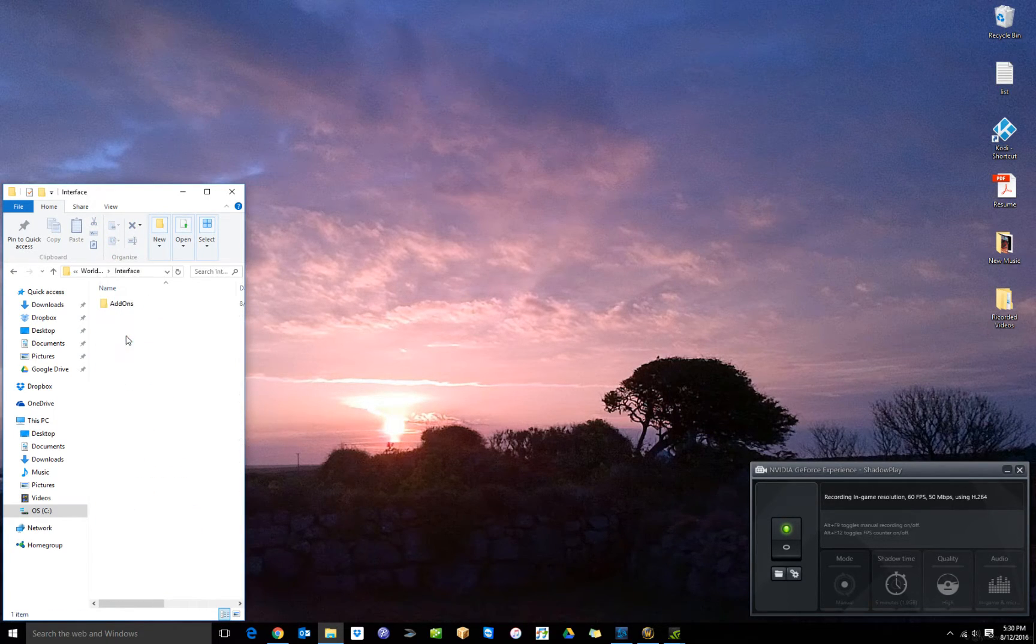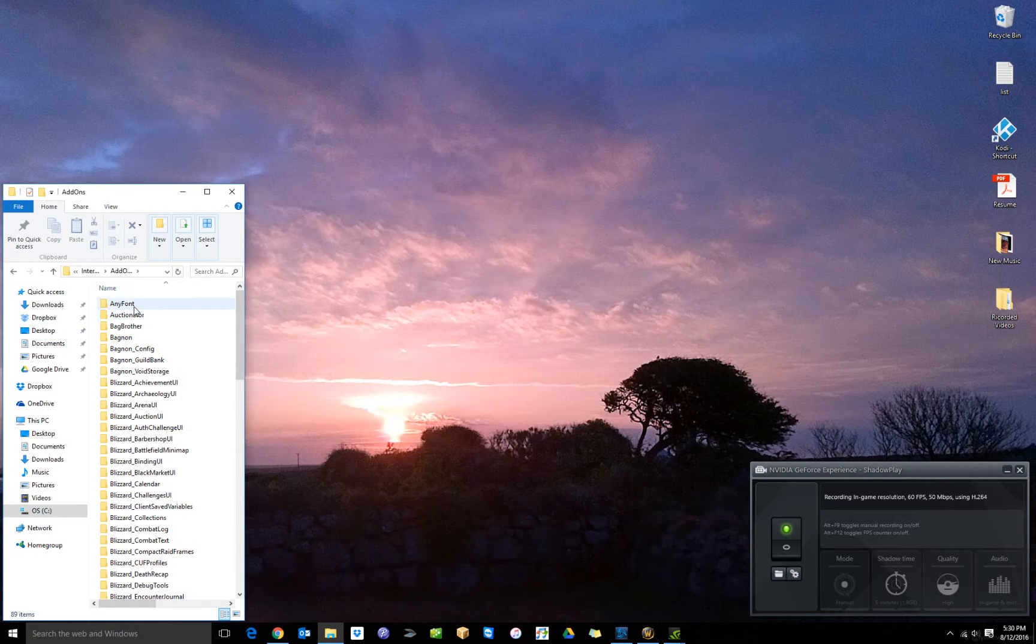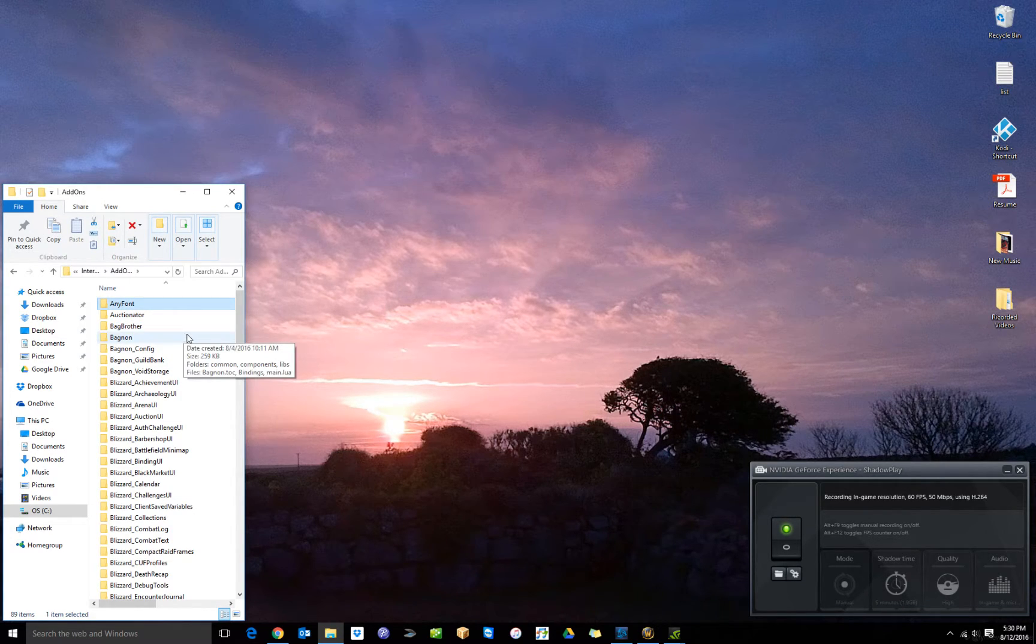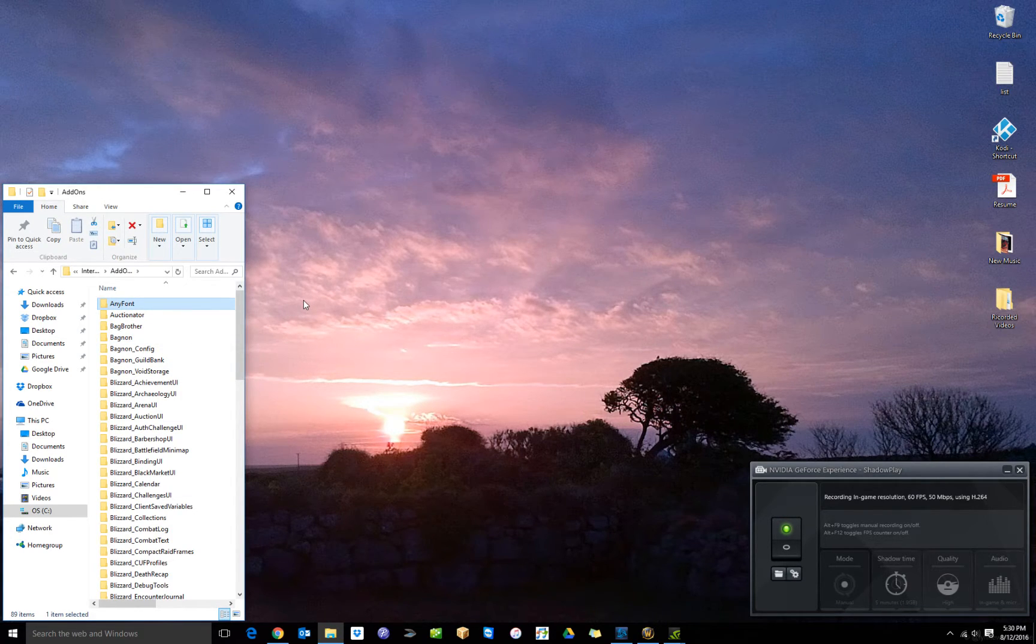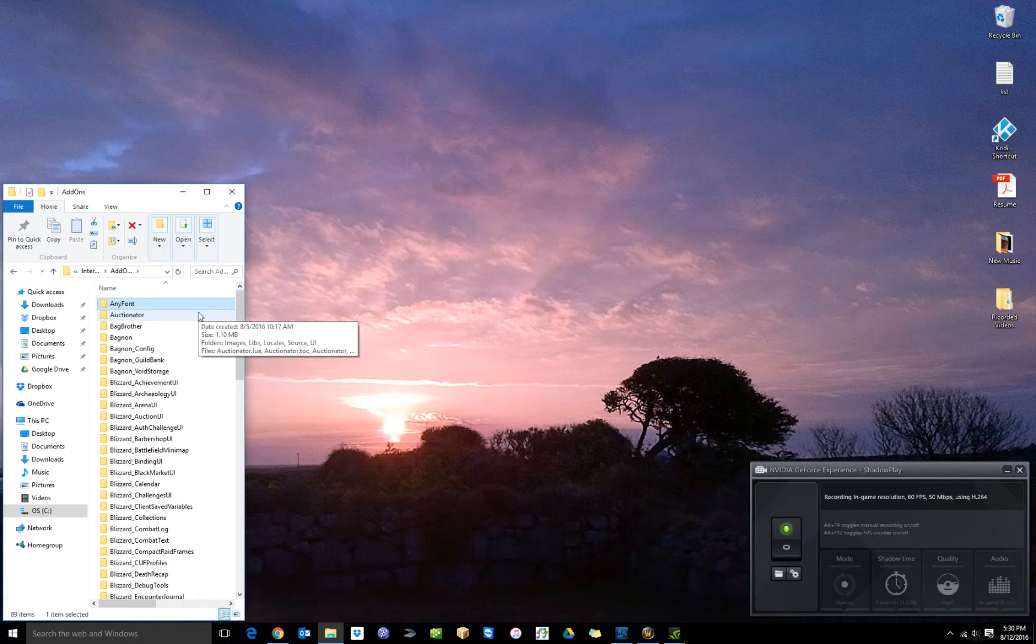First thing you want to do is go to interface and addons. Install this addon right there. Any Font. Works fantastic. That'll pretty much do what you want to do there.